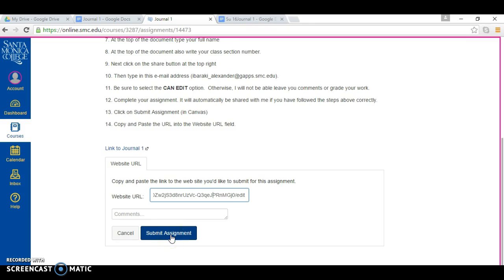Once you hit submit assignment, I'll be able to look at your journal number one on Canvas through my account.